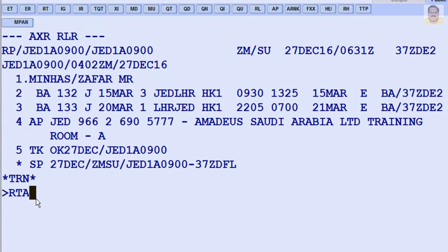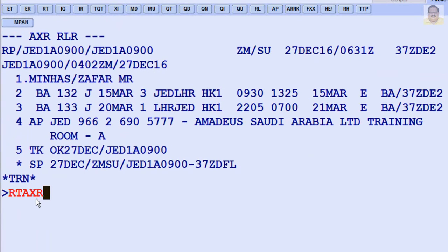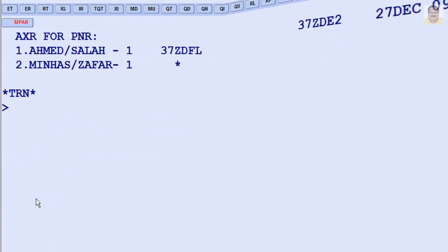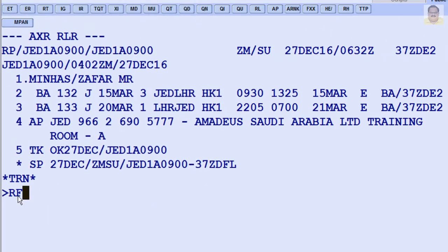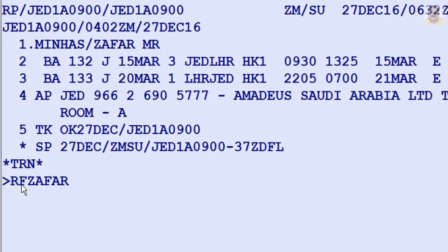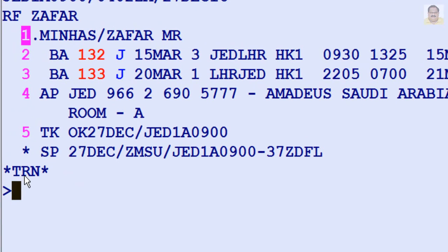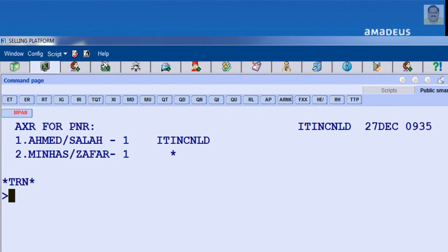To cancel the whole itinerary for all PNRs linked to AXR, you must enter the received from element, then enter ETX or ERX.